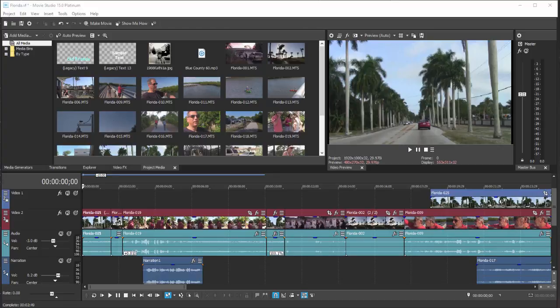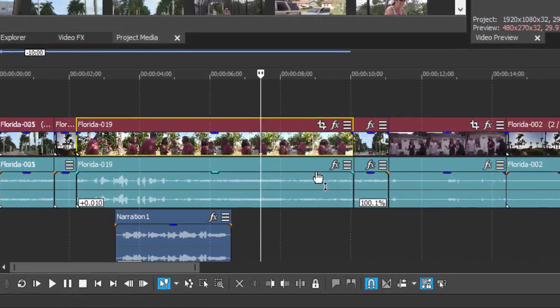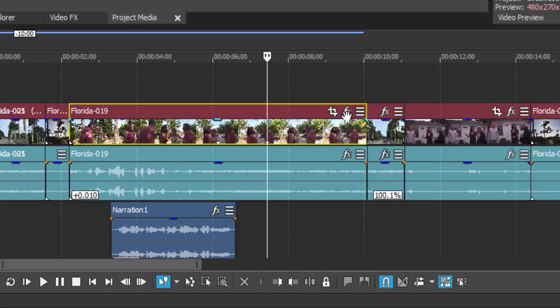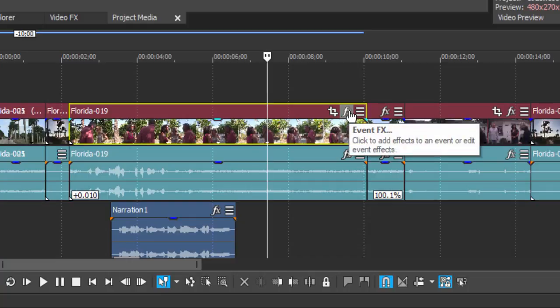Vegas Movie Studio Platinum comes with a full complement of video and audio effects, some great ones here. But they can be applied in a number of ways. So you can apply, at its most basic, an effect to an event or a clip on your timeline. And you can do that by simply clicking on the little FX button here on the right end of an event. That's the simplest way to do it.